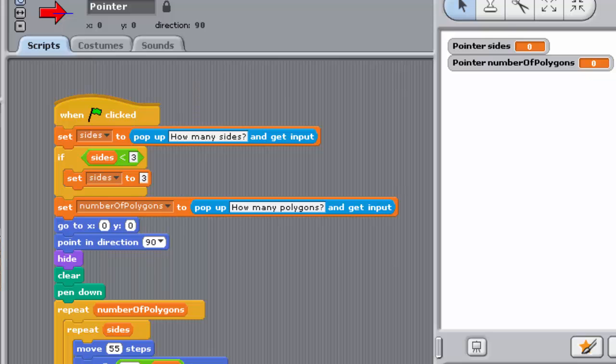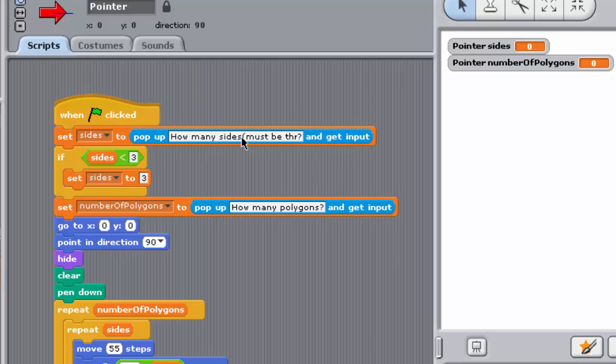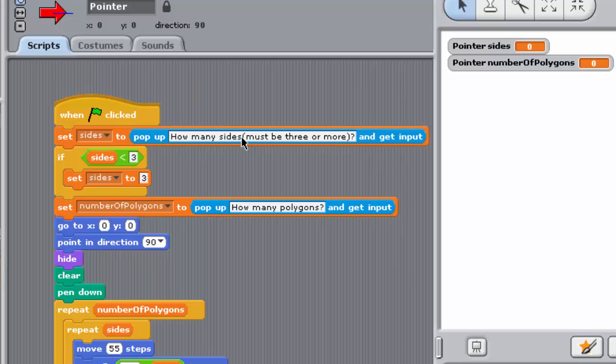Having decided on this restriction, it's sensible to advise the user of it in advance of their input, so change the message in the first set block to this. Save the project.